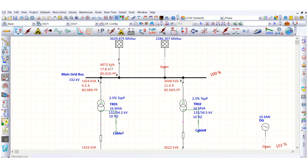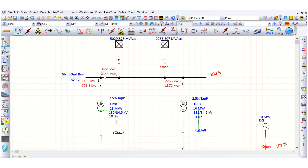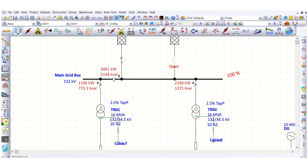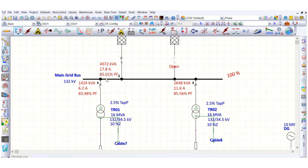That means if we can lower the reactive power consumption, the power factor will improve. The system is drawing 3461 kW of real power and 2144 kVAR of reactive power, and correspondingly the power factor is coming out at 85%.